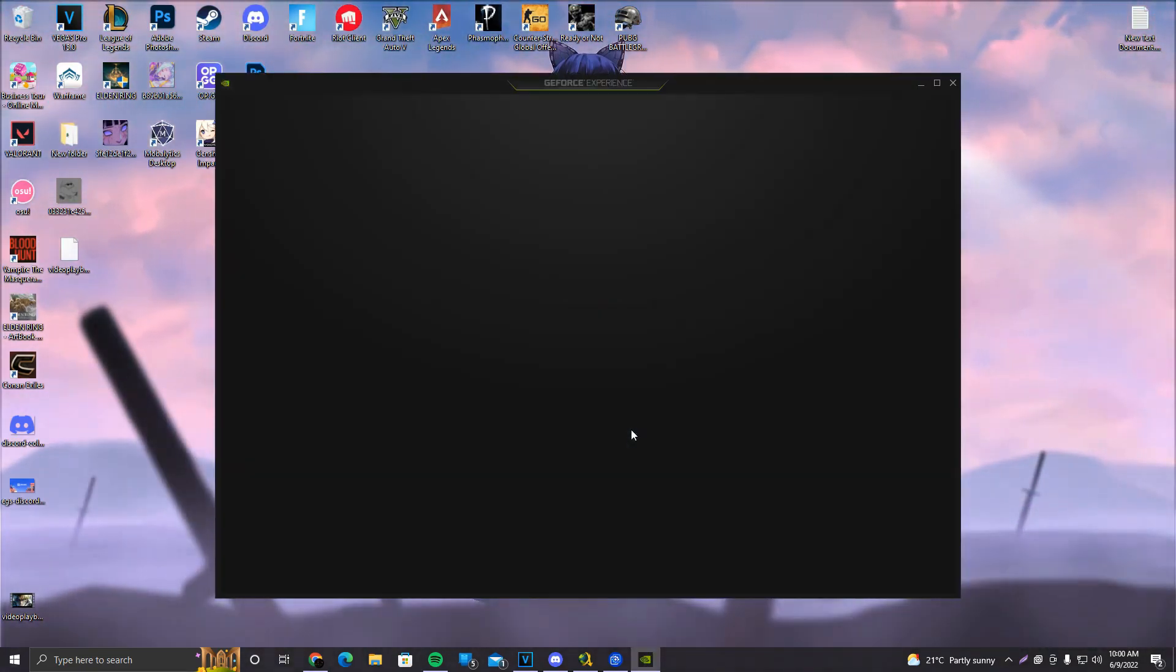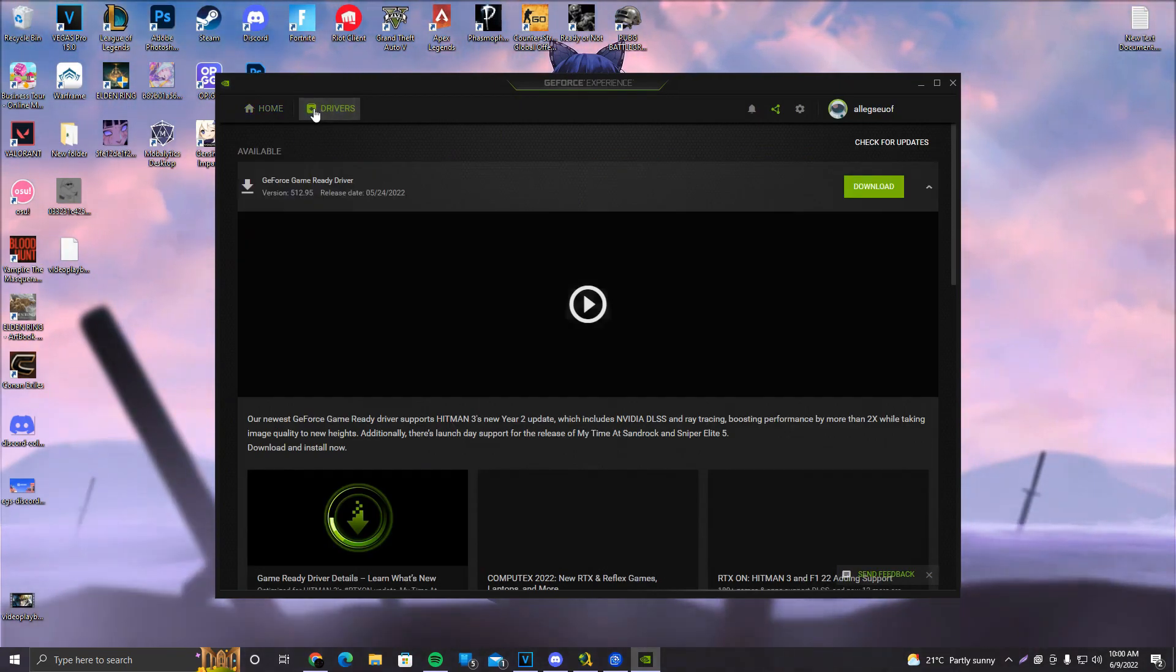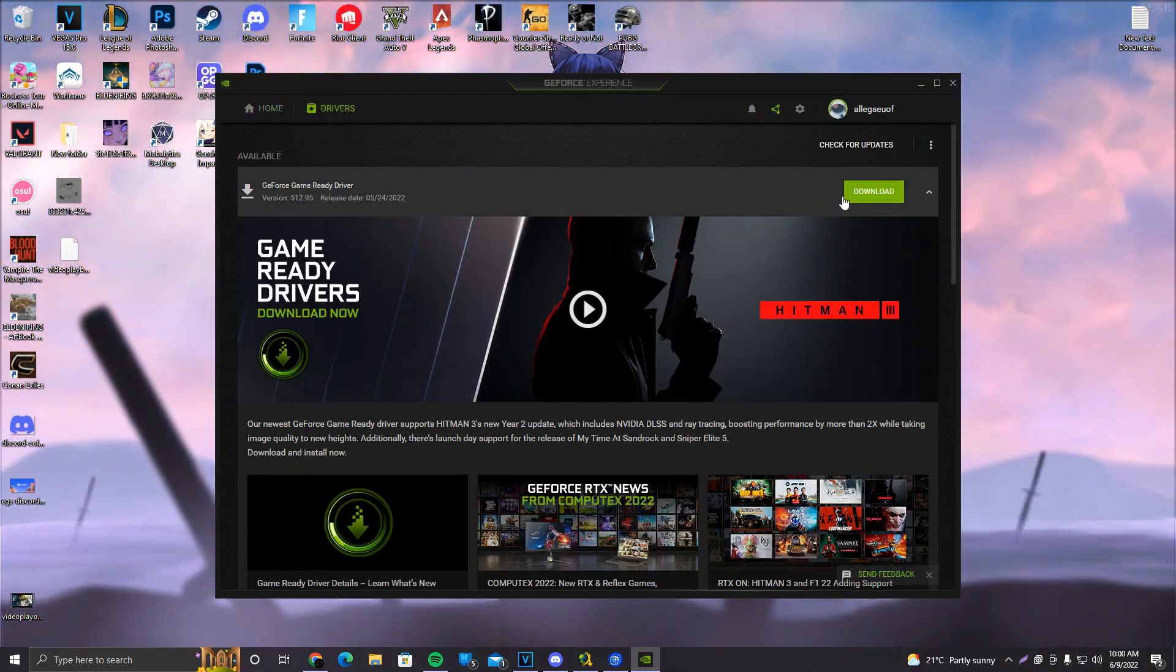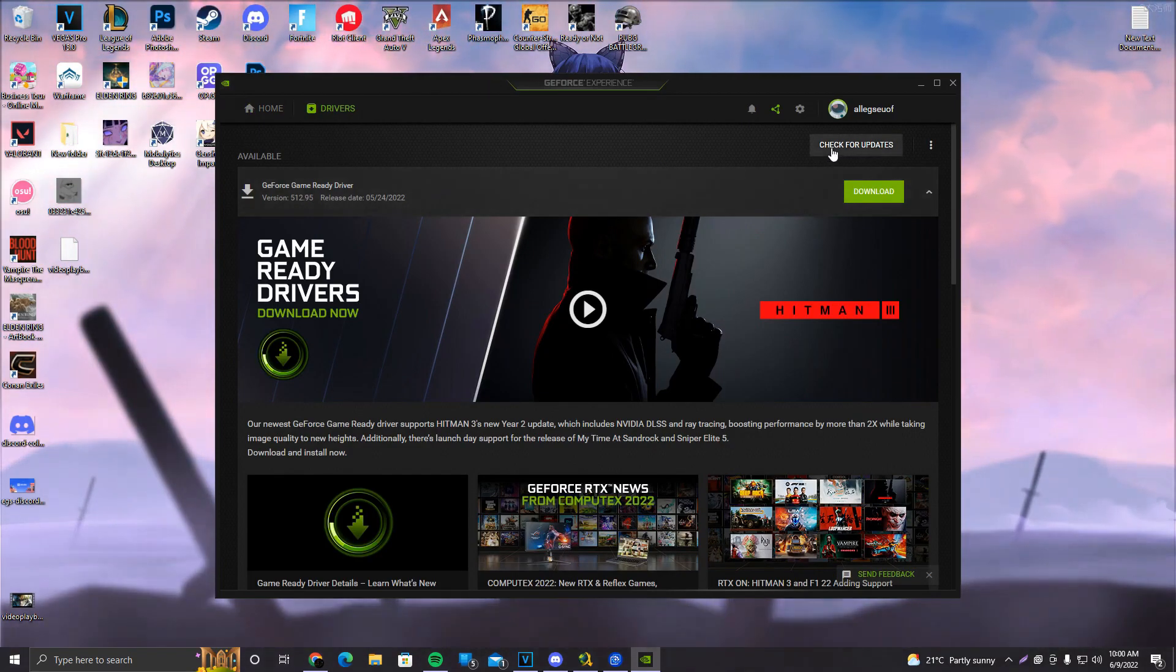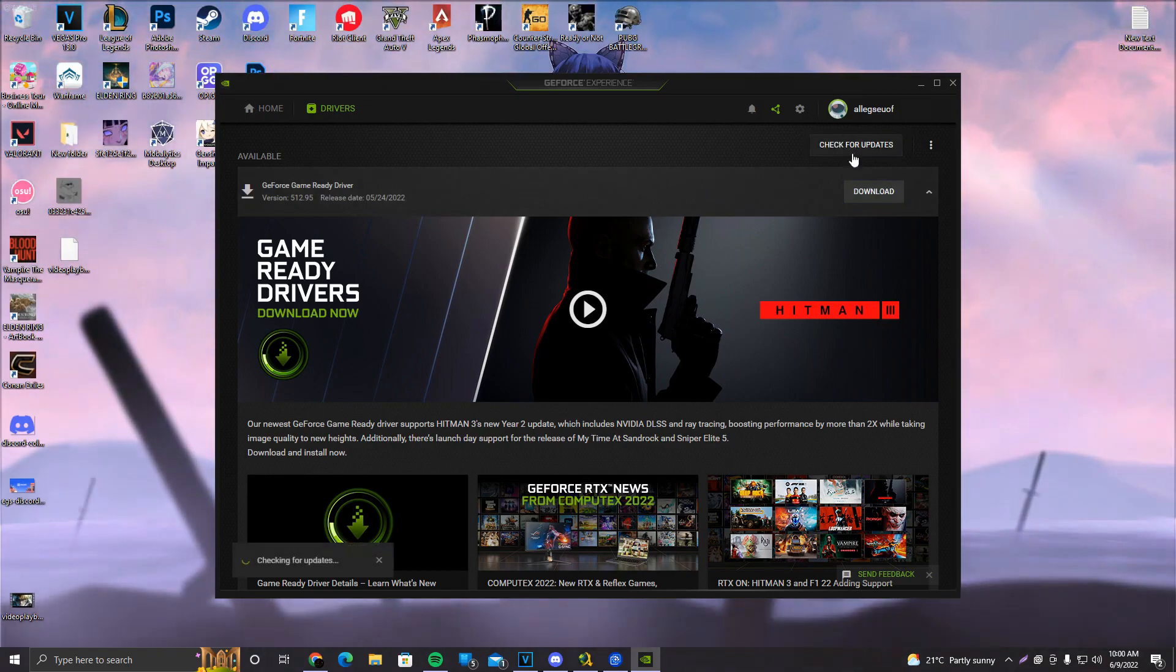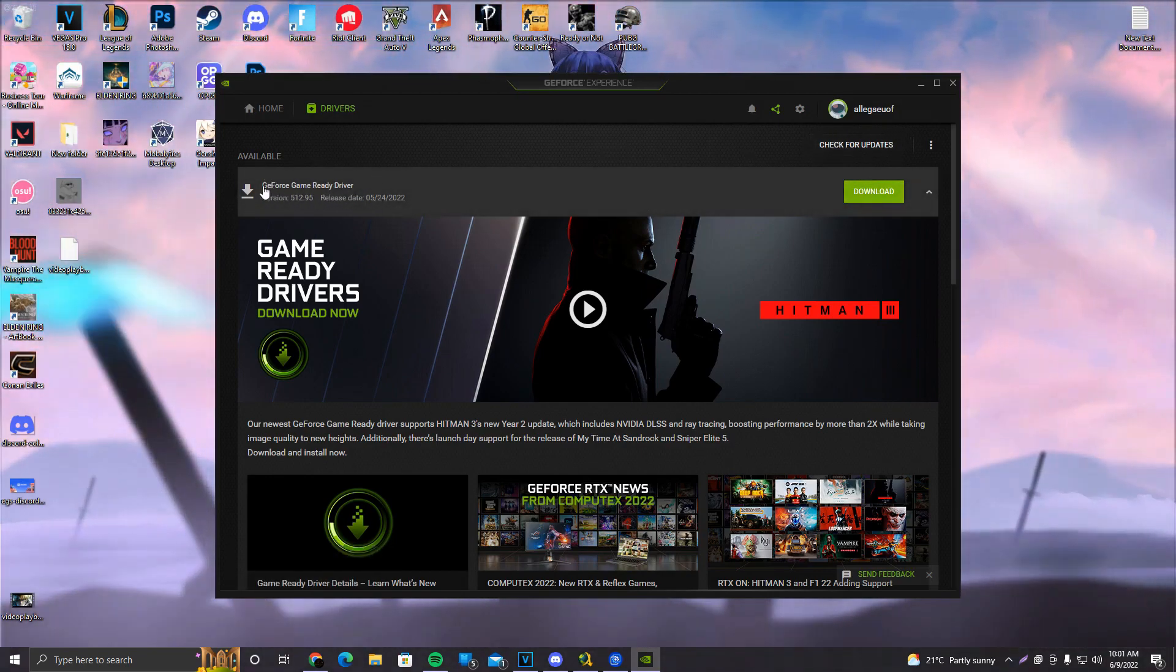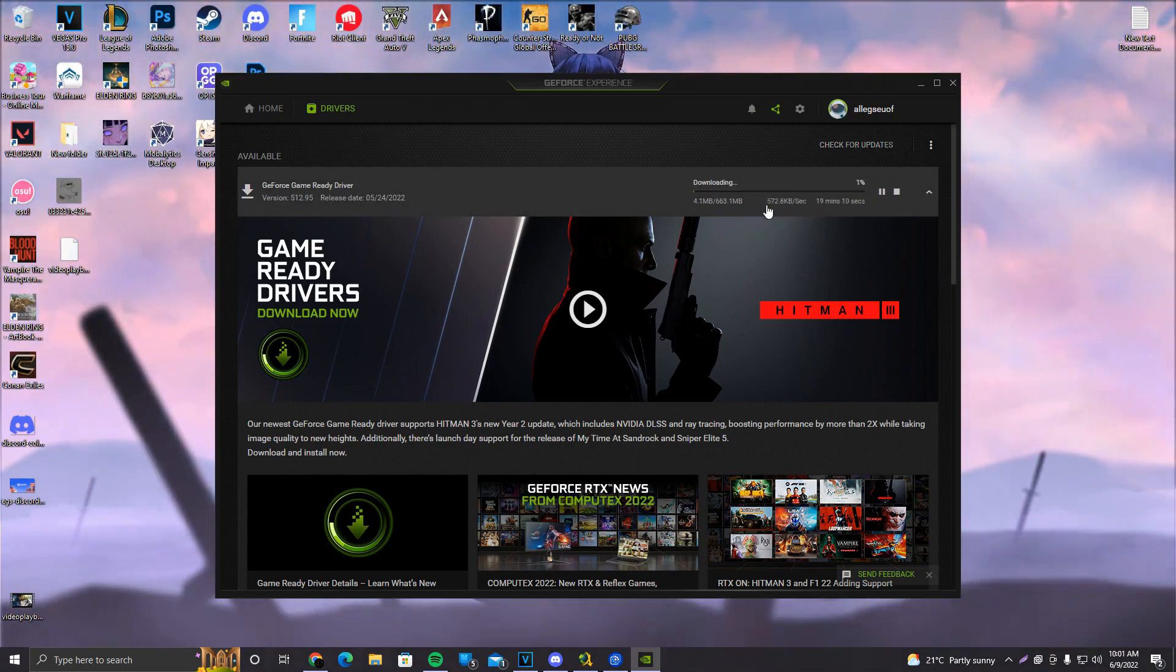Make sure you open GeForce Experience. Don't get too off topic and click on drivers, and we already have a driver that's ready to download. I did not really update my GPU drivers. Shame on me, but in case you don't see anything here, make sure to click on check for updates. If there is an available update, it's going to appear down here under available. Make sure to click on download and it's going to start downloading.